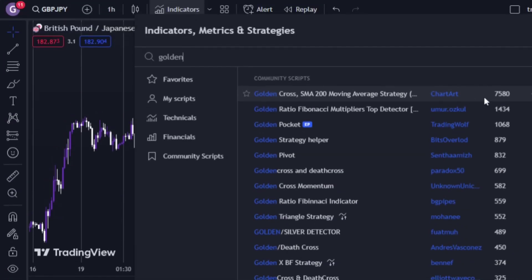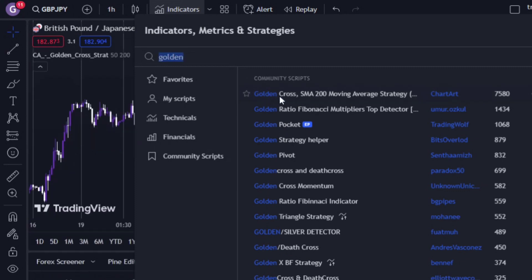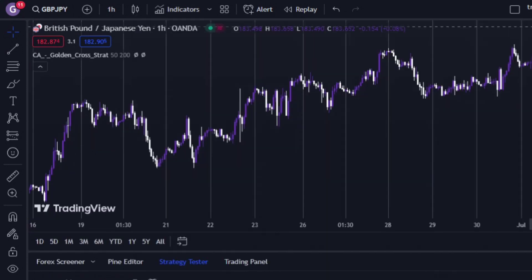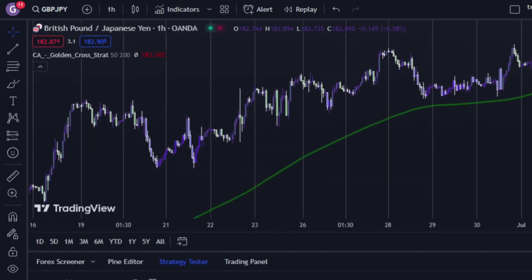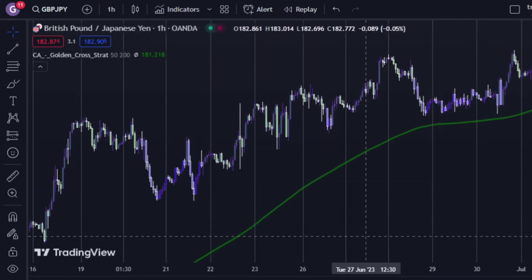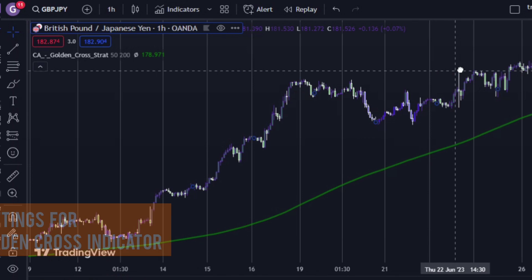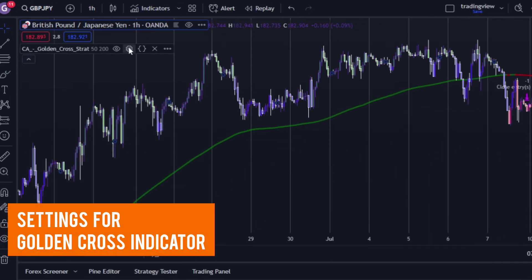For this video I will use this Golden Cross indicator. After adding the two SMAs, make sure you change the settings like shown.